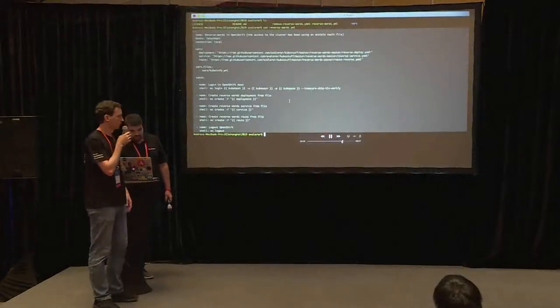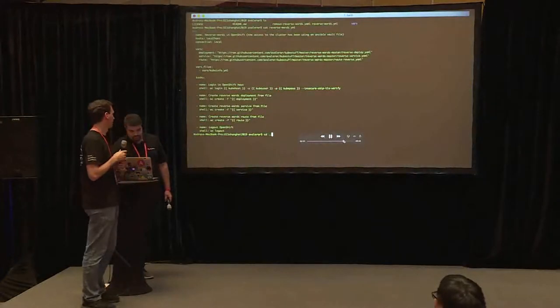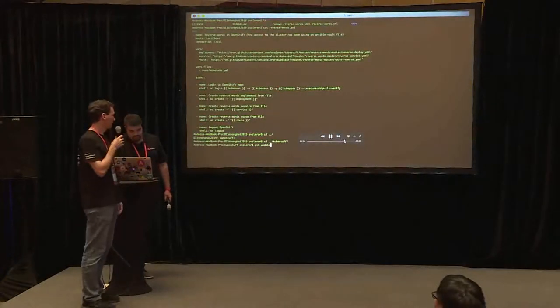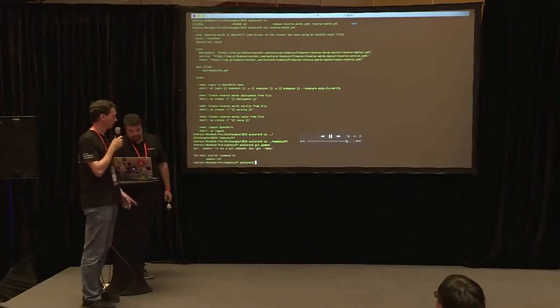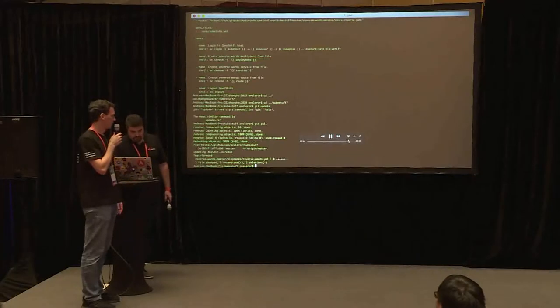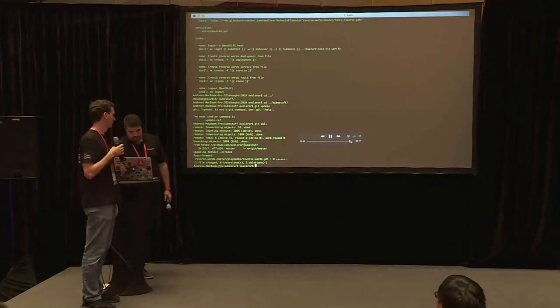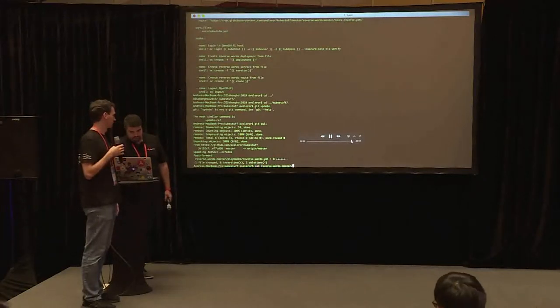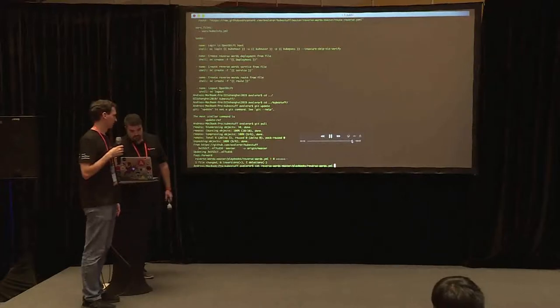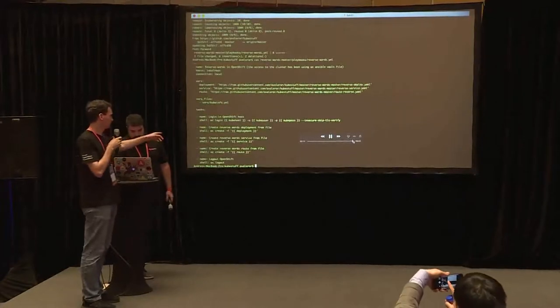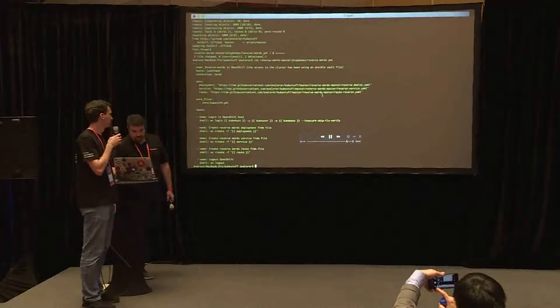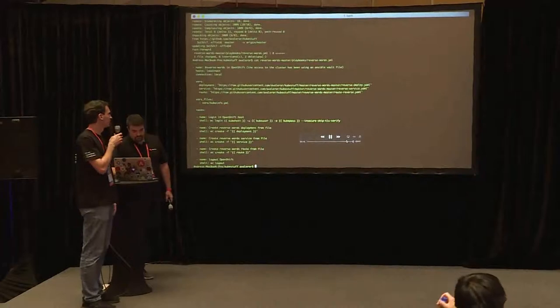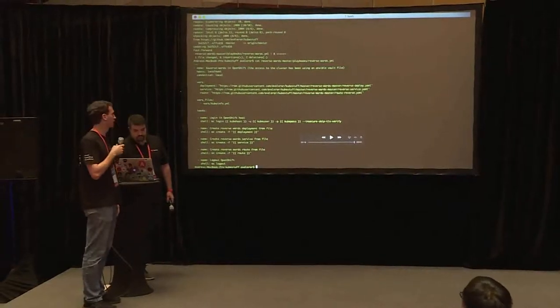And now we do the pull and then we will see the changes are there. The route is there, the variable for the route is there as well.